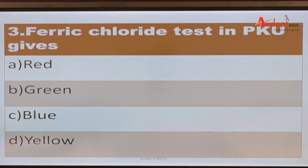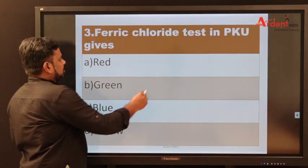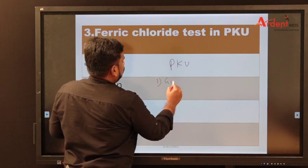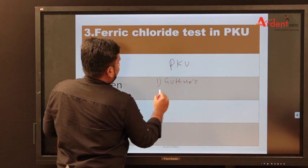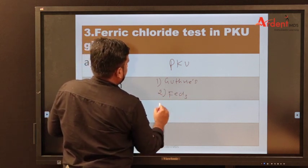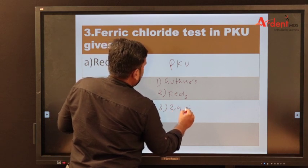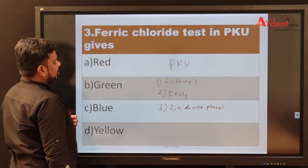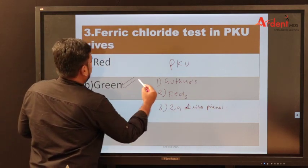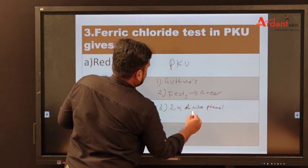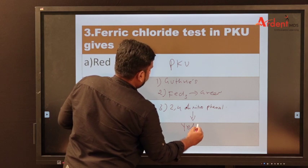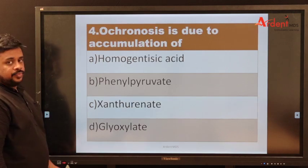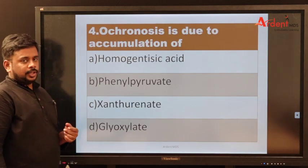Ferric chloride testing in phenylketonuria: for phenylketonuria there are three tests — Guthrie's test, ferric chloride test (gives green color), and 2,4-dinitrophenylhydrazine test (gives yellow color). These are the color changes you need to know to identify phenylketonuria.